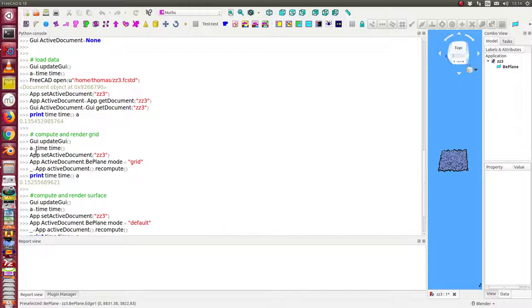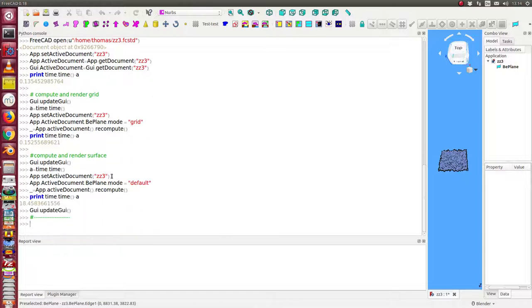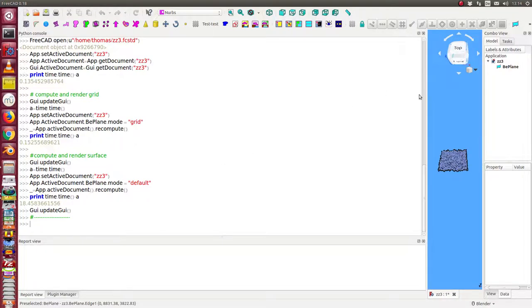then I can render the grid. And the change from the data to the grid is nearly 0.15 seconds. This is fast enough. But the switch from the grid to the default phase is again 18 seconds. And this is very much time.